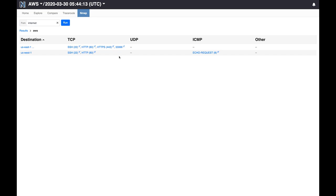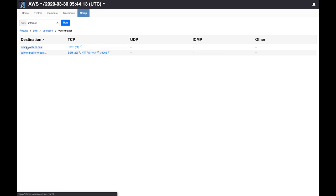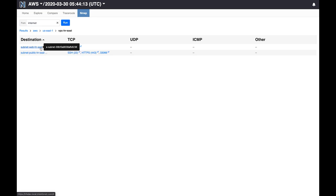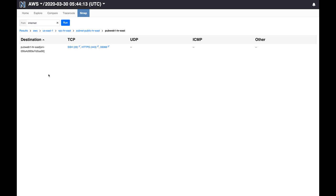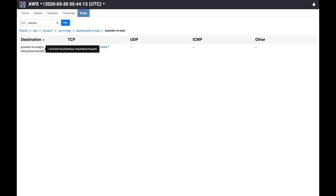But surprisingly we also see this funny looking port 33066 which we don't know why it's open. But we can dig deeper by clicking here and we see that it's open in this subnet public HR East and not in the other subnet. So we can go deeper and we see that this port is open on an instance called pubweb1 HR East.